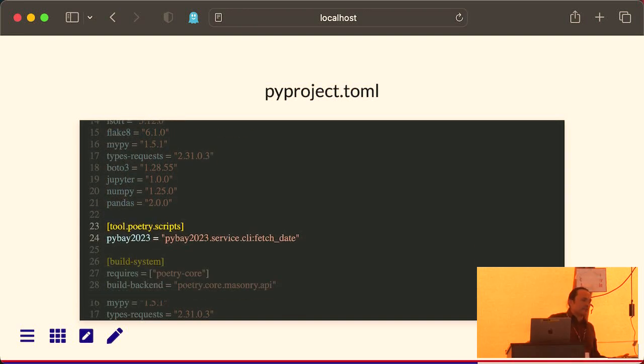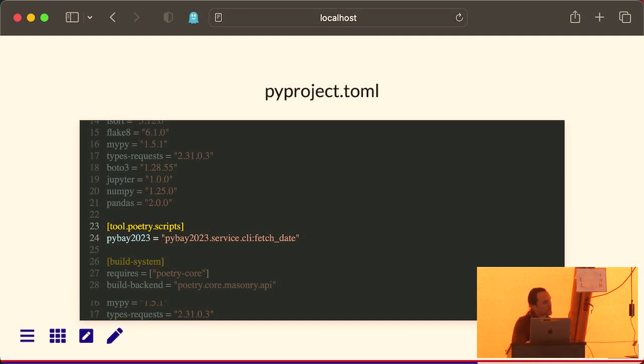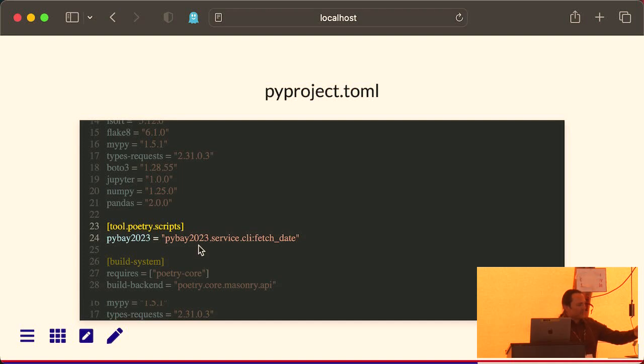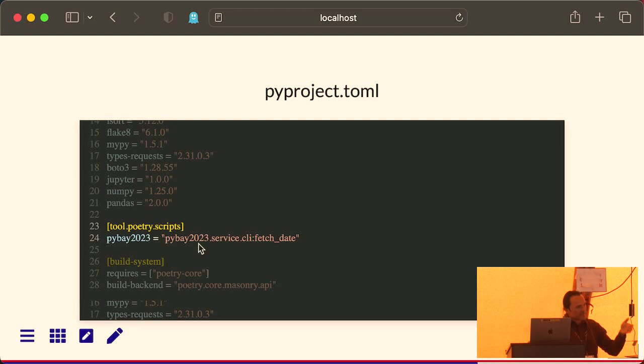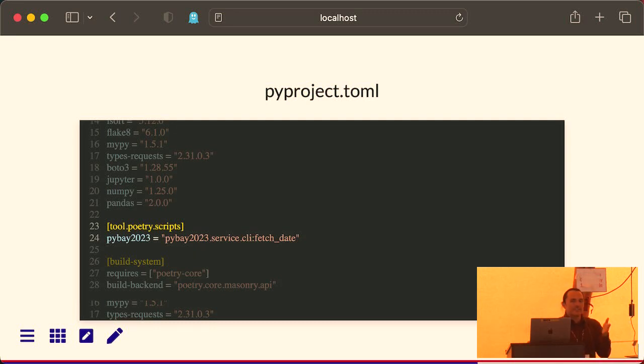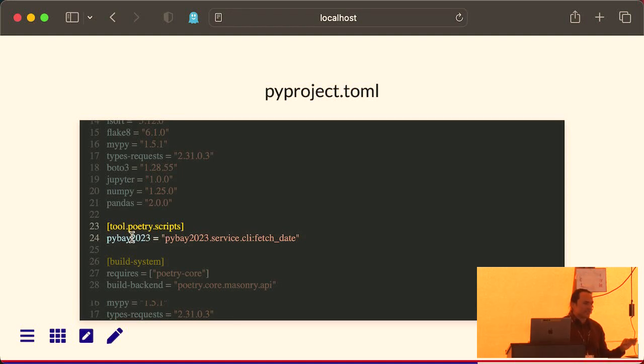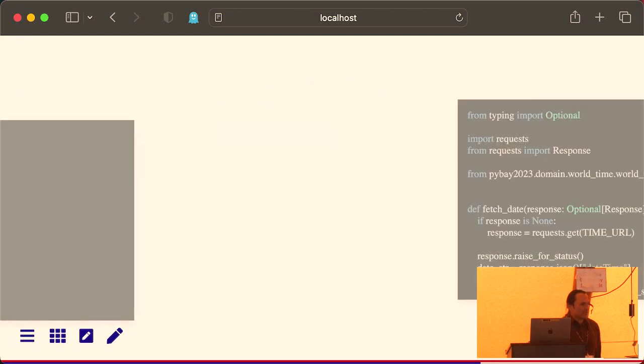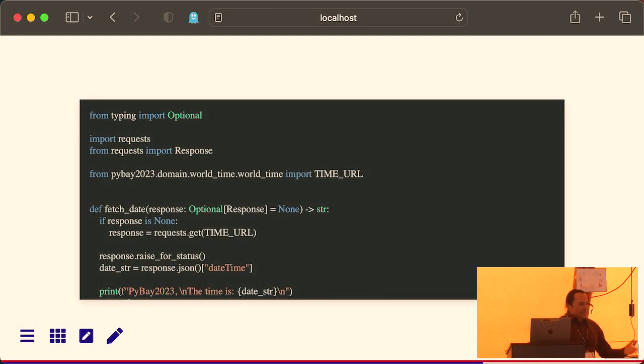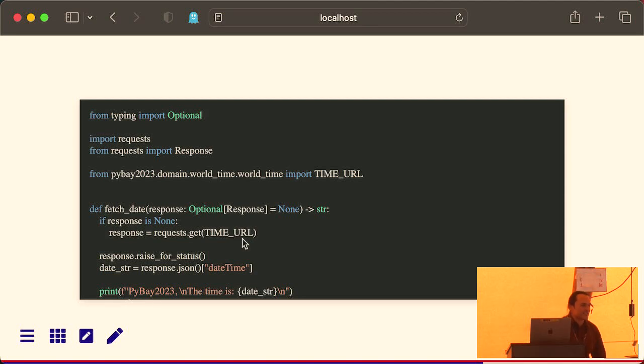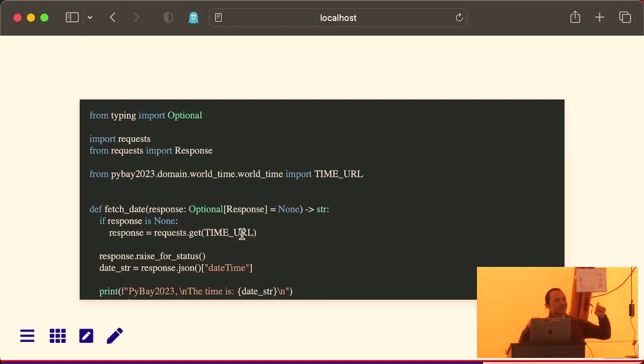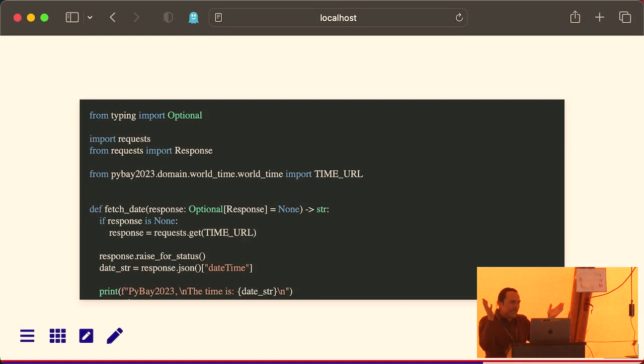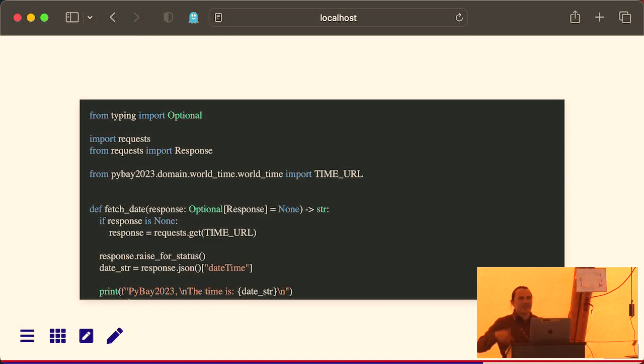And then the other nice thing about these toml files is you can declare an executable script. So in this particular case, if you look at my source code, I have inside of the PyBay folder, there's another folder called service, a module called CLI. Inside that module is a function called fetch date. I can call that whole little stack by just running this executable PyBay 2023. And that's all it really does. It just goes out to the internet and fetches the time from a URL. But why I'm showing you this is what's nice is, again, I can edit this in my IDE of choice, and then I can just run it again in that container without having to restart the container.